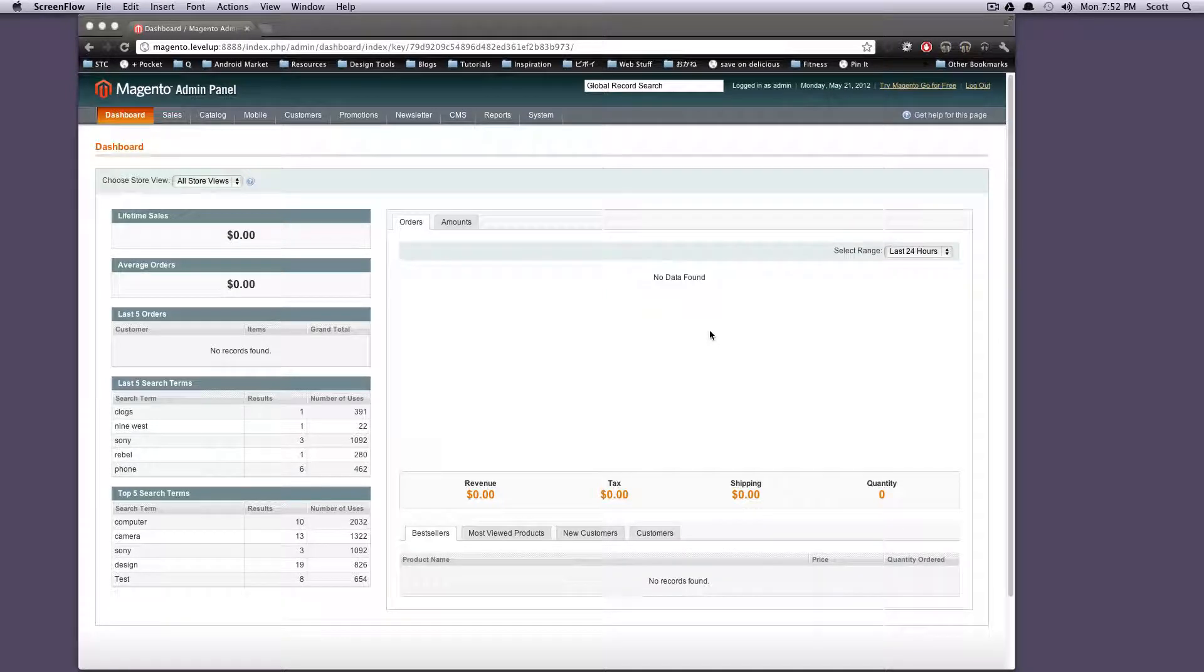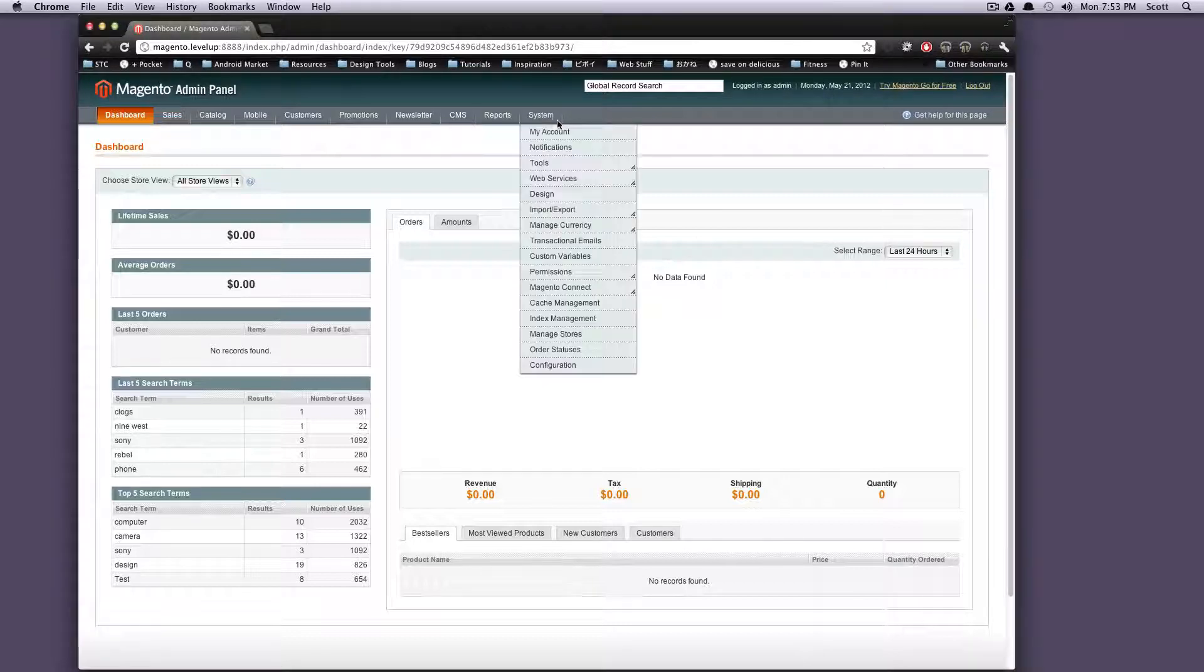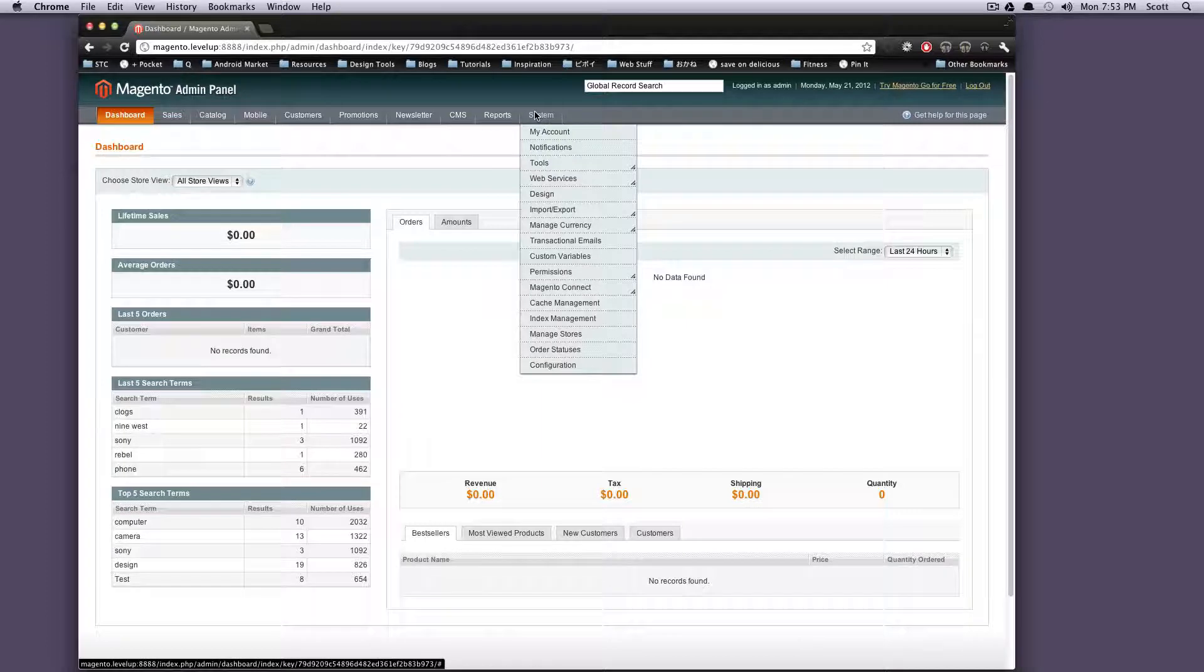Hey what's up, this is Scott with Level Up Tuts and today I'm going to show you some more of Magento's backend. So what we're going to go over today is the system section here and there's quite a bit to go over.